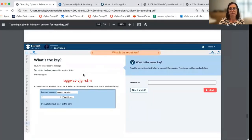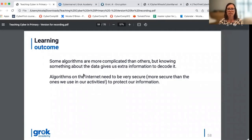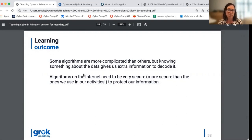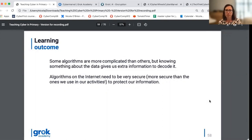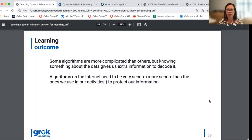So looking at these slides, we've covered the online activity now. You can see the learning outcomes between the unplugged and the plugged or online activities are fairly similar. Some algorithms are more complicated than others, but knowing something about the data gives us some extra information and helps us to decode. We also want students to understand that algorithms on the internet need to be very secure, much more secure than the ones we've used today, to protect our information. We know the power of computing means that computers are able to do what we call brute force — run through every possible solution to a password or some other data to try and unjumble a message. And so the encryption techniques used online in the real world are more and more complicated and ever increasing in sophistication.